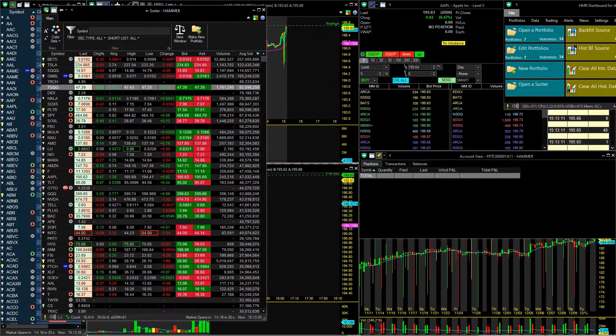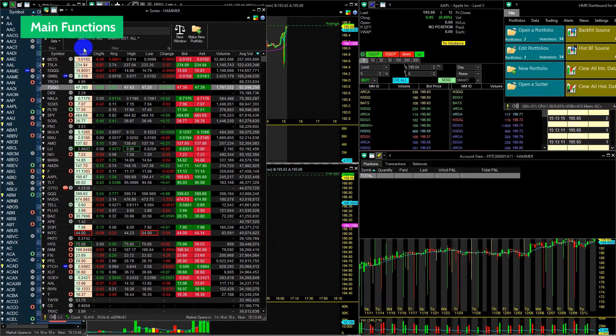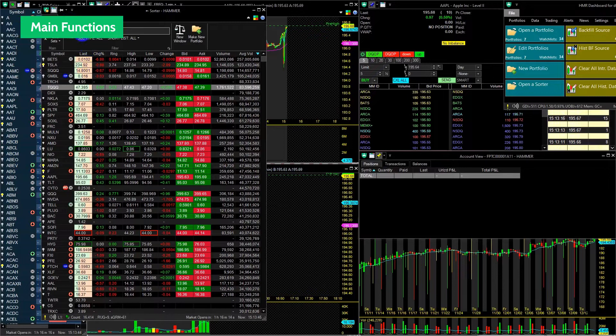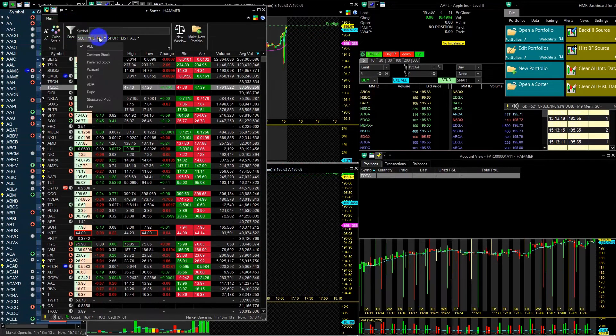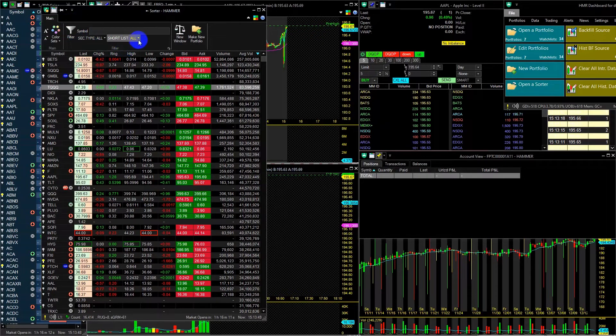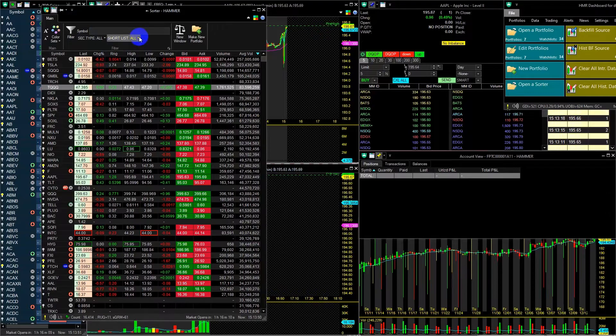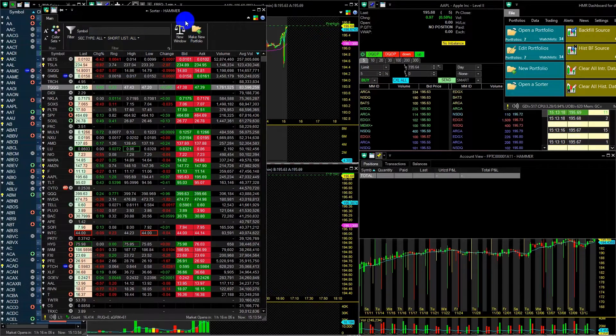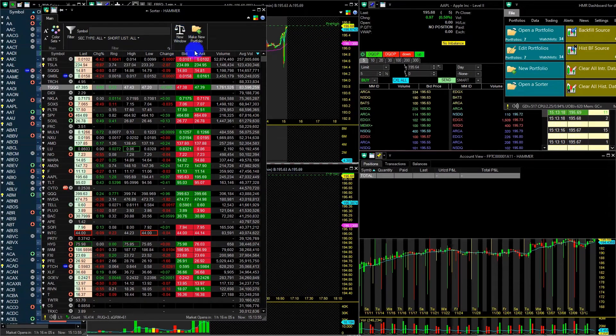You will see several very important functions in it. Filter, Security Type, Shortlist, New Window, and Make New Portfolio.